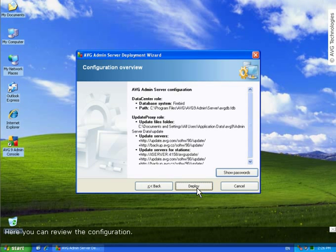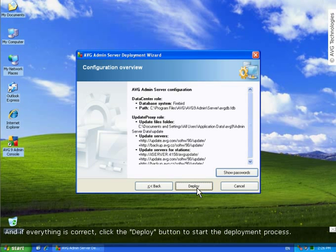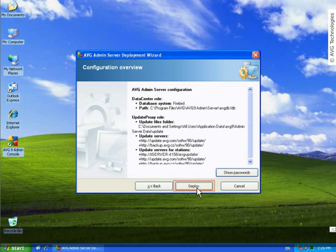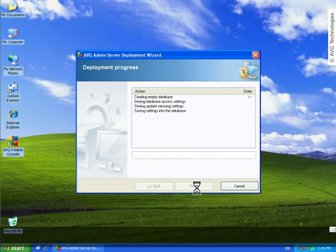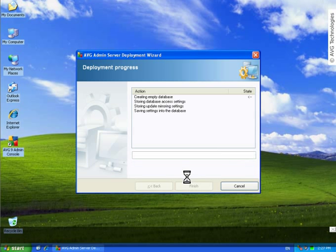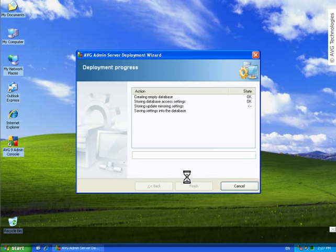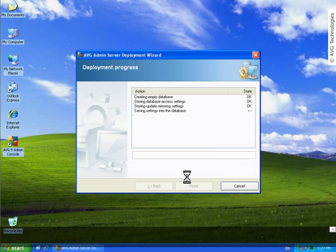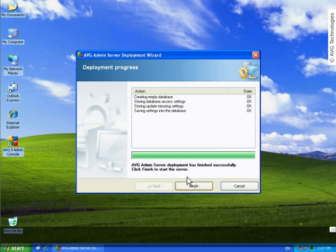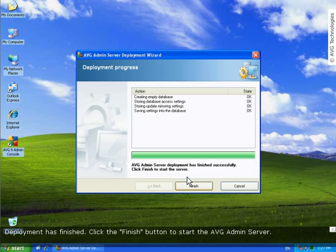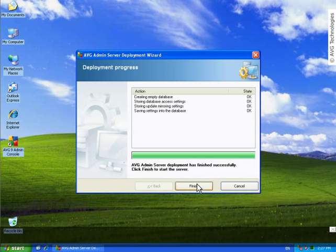Here you can review the configuration. And if everything is correct, click the deploy button to start the deployment process. Deployment has finished. Click the finish button to start the AVG admin server.